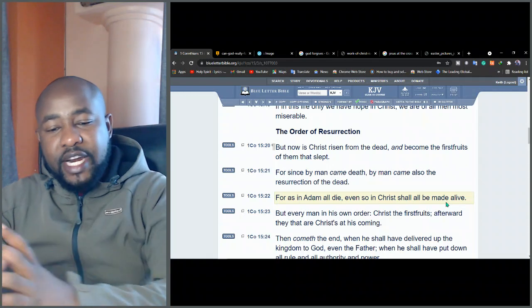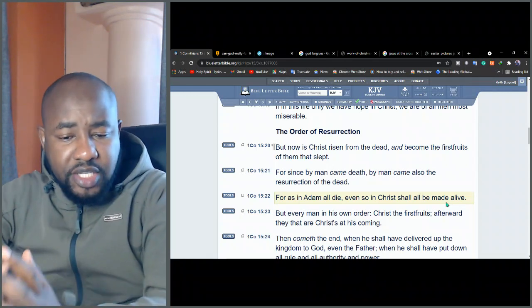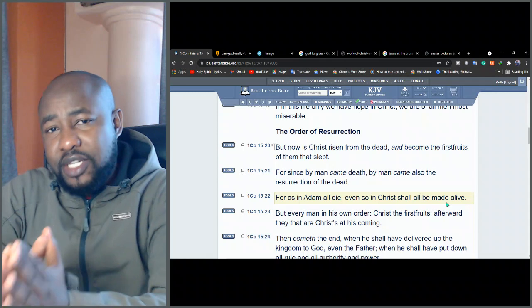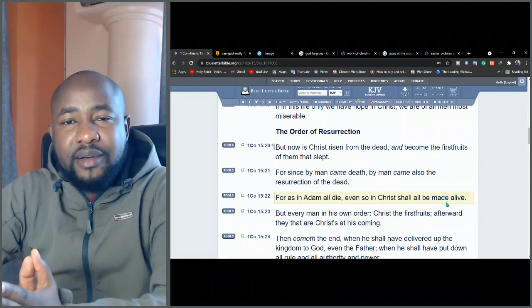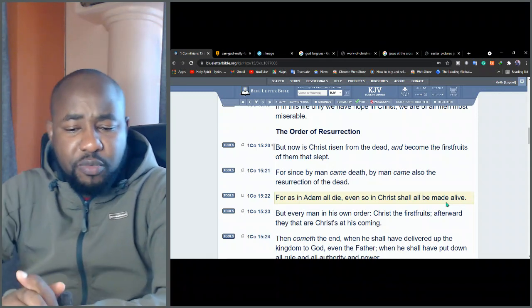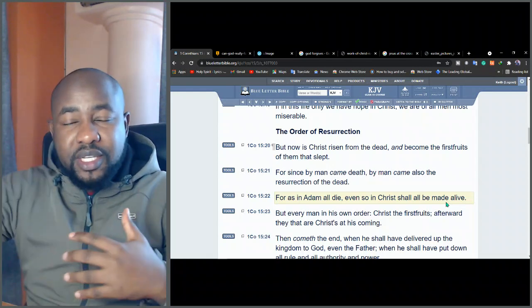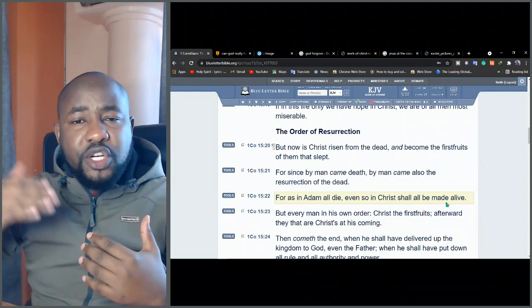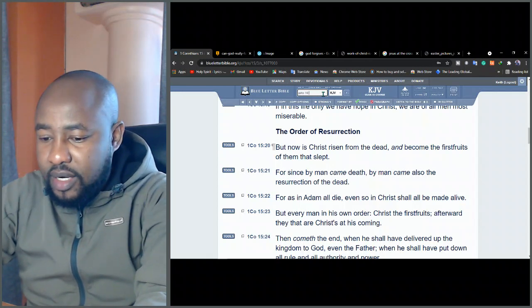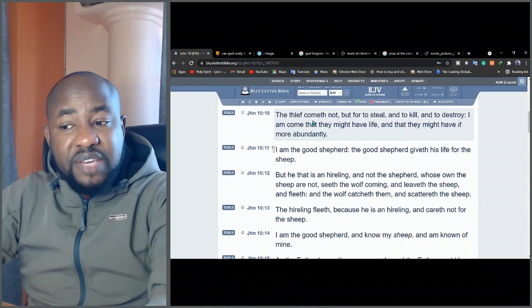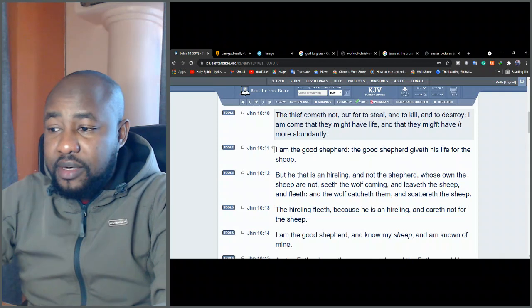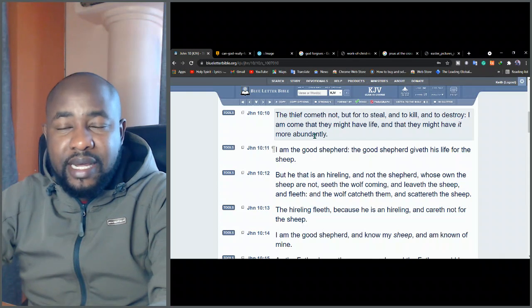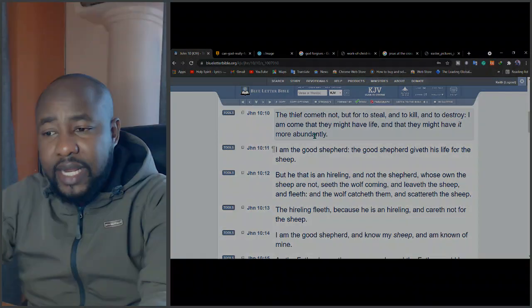But now is Christ risen from the dead, and become the first fruits of them that slept. For since by man came death, by man came also the resurrection of the dead. One man, Adam, brought us death. But one man, Jesus, brought us the resurrection. For as in Adam all die, even so in Christ, shall all be made alive. We'll be made alive in Jesus. So Jesus died and was buried, and he was physically raised back to life. And that Jesus conquered sin and death, and he made it possible for us not to be stuck in our sin and guilt and shame. He made a way for us to move past despair into a true life.